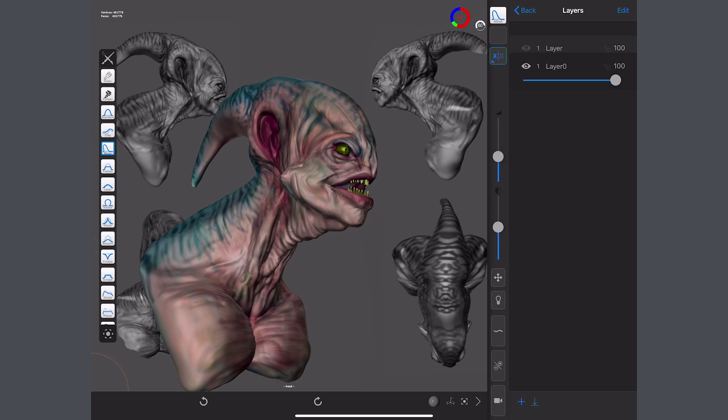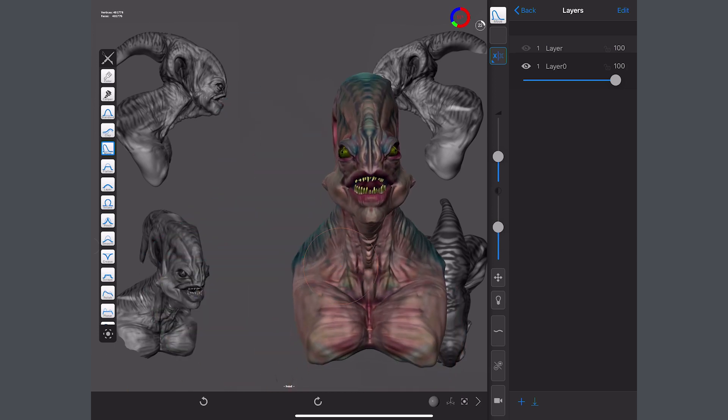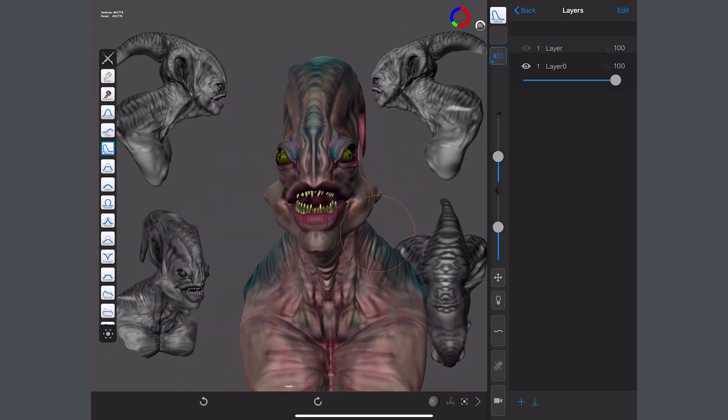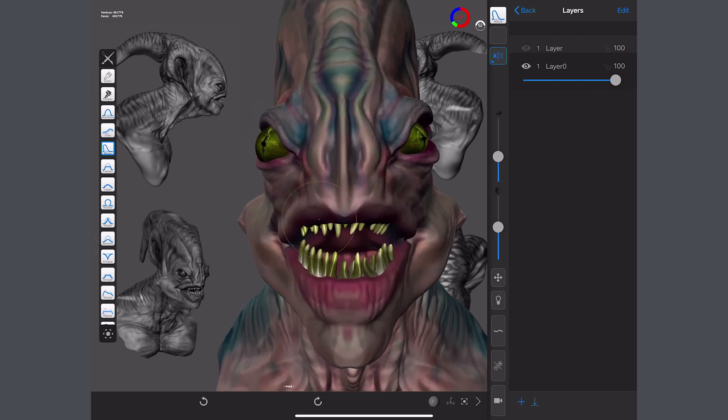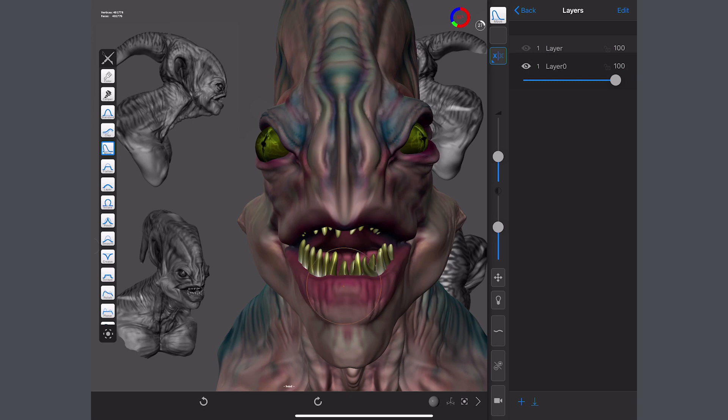Zoom in, we'll bring the top lip down a little bit, and we'll bring the bottom lip up a little bit.